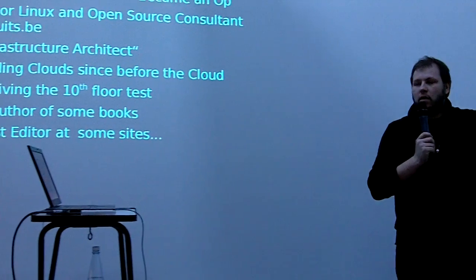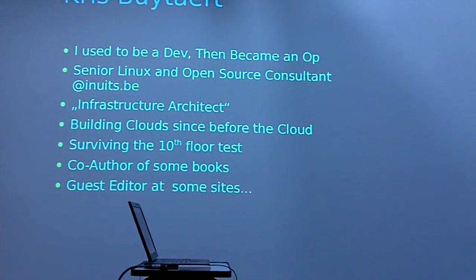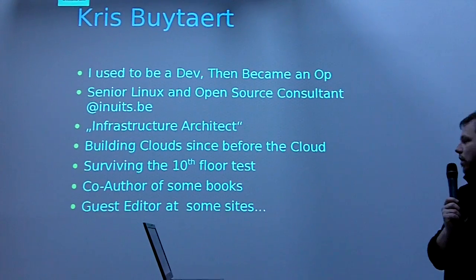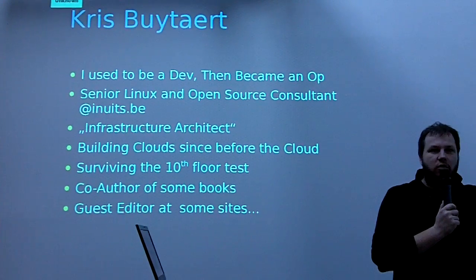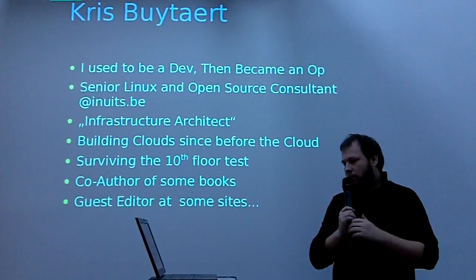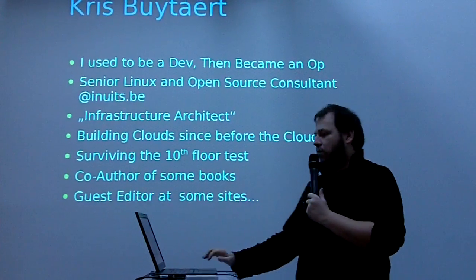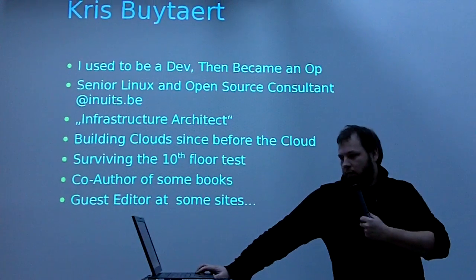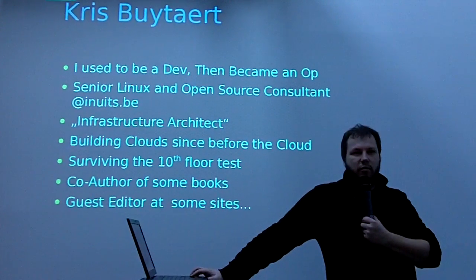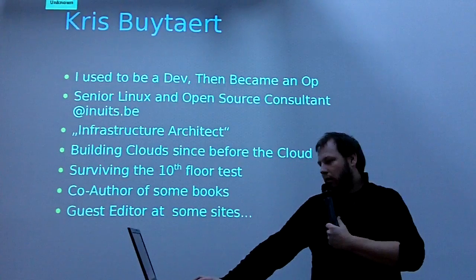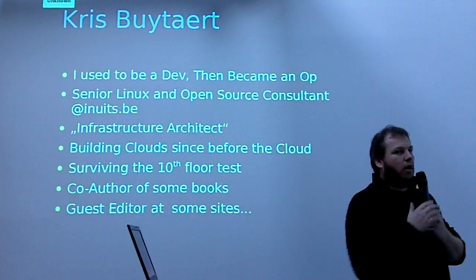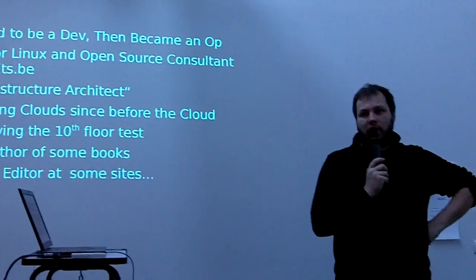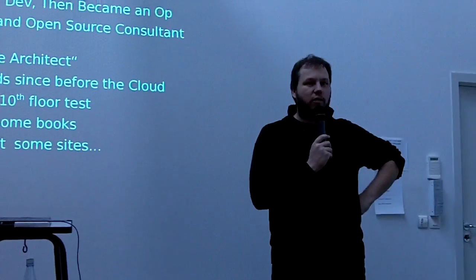With my arm, ages ago, like 15 years ago, I used to be a developer and then I moved to the infrastructure part because I always had to build my own machines and nobody ever put stuff ready for me. So I've been building cloud before Amazon turned out. I've helped writing a couple of books. And when I talk to audiences, I tell them they should try to survive the 10th floor test. Is there anybody in the audience who knows what the 10th floor test is?